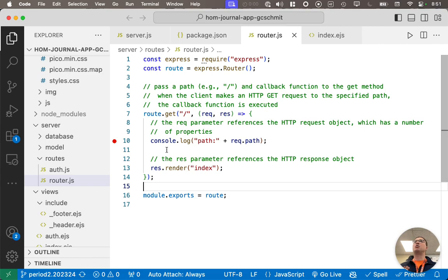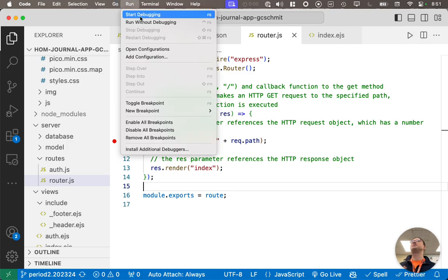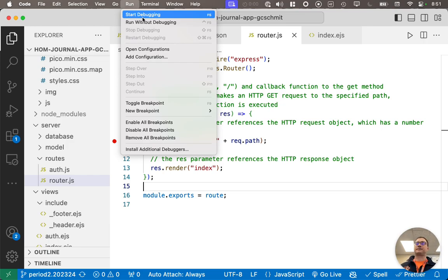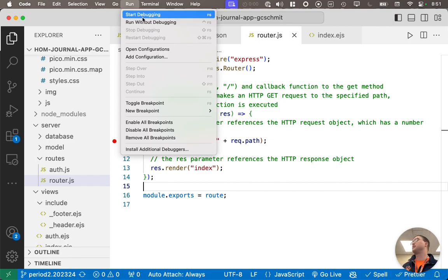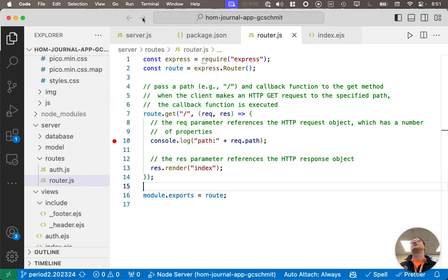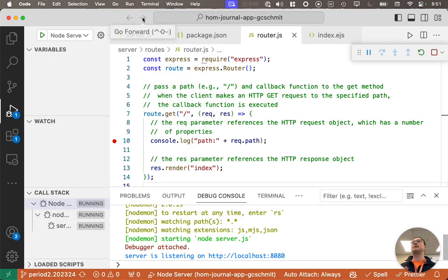And then the way we need to run this is not by pressing this button, which is very tempting, but instead, by choosing the start debugging menu item in the run menu, or by pressing F5, which is super easy. So, you can just press F5 to start debugging.